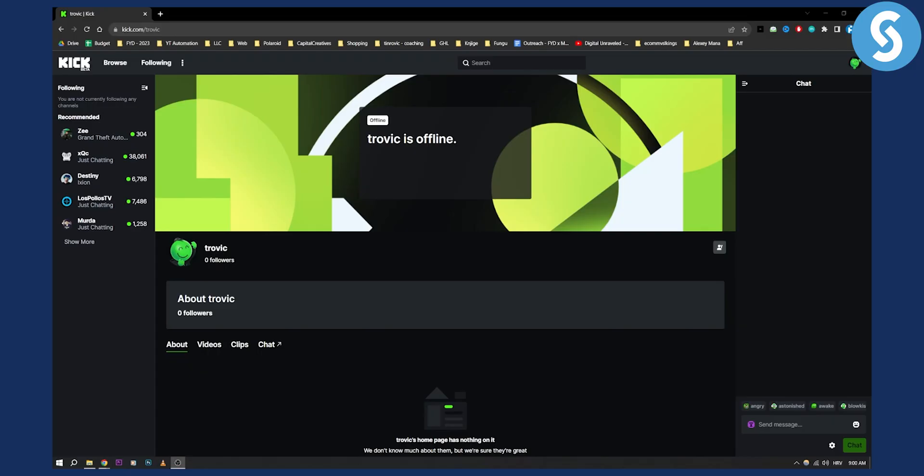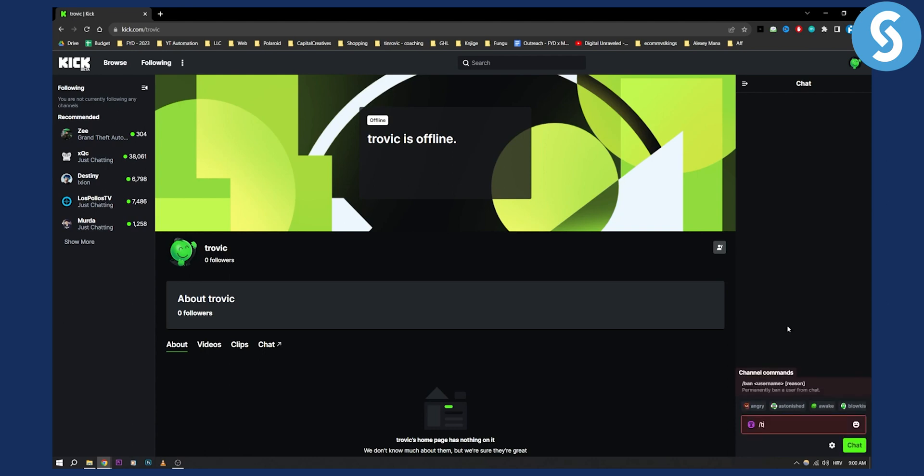As you can see we're here in my Kick chat. Let's say you ban someone. I'll first show how you can ban and then how you can unban. The way you can ban someone is just go here, slash ban, and then you'll need to put a username. So at username and then reason. A reason could be spamming or whatever.